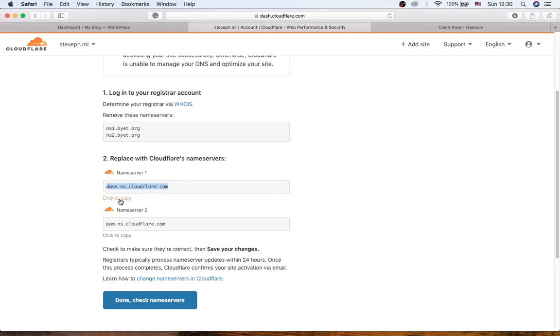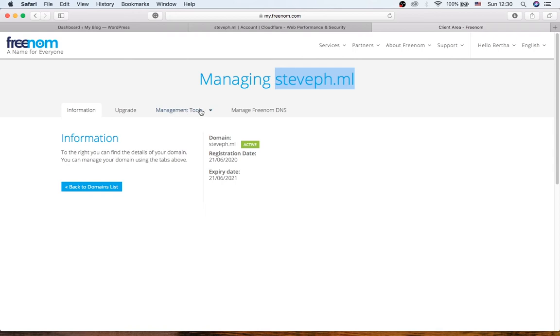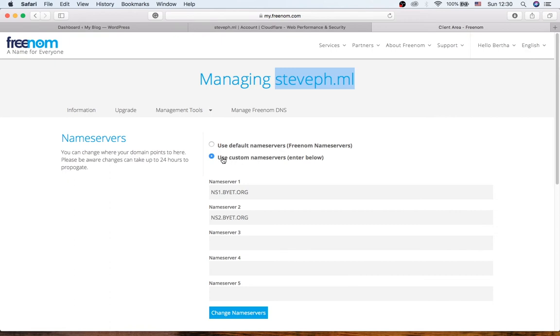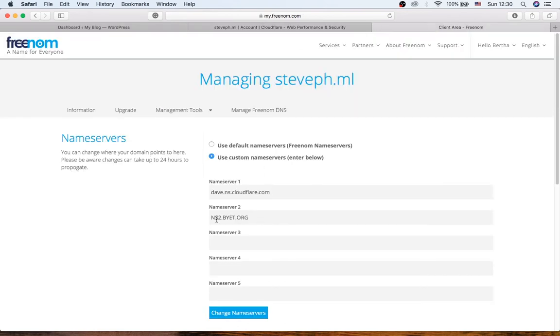Okay, so what we are going to do is just copy. You can copy it from here or just click here to copy and go back to your client area. So now click Management Tools, Nameservers, and click Use Custom Nameservers and paste it over here. Go back to Cloudflare, grab the second nameserver and paste it over here, and click Change Nameservers. Okay, changes saved successfully.